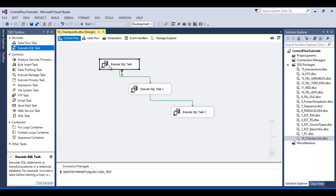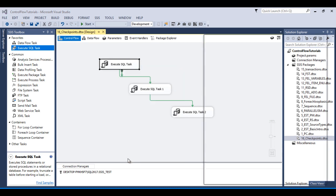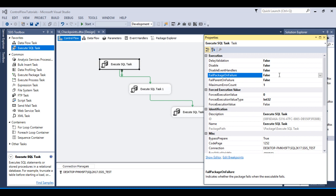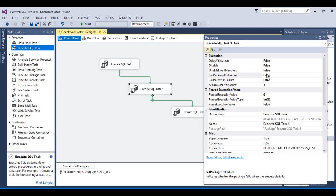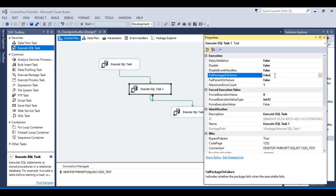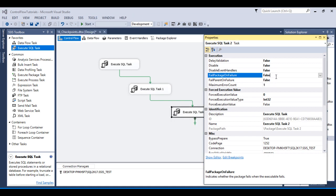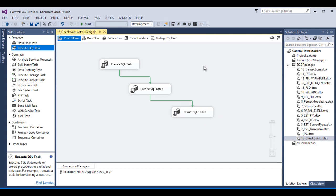Set 'Save Checkpoints' to True. Now go to the task level and set the property 'Fail Package on Failure' to True for the first Execute SQL task. Do the same for the second and third Execute SQL tasks as well. Now save the package.